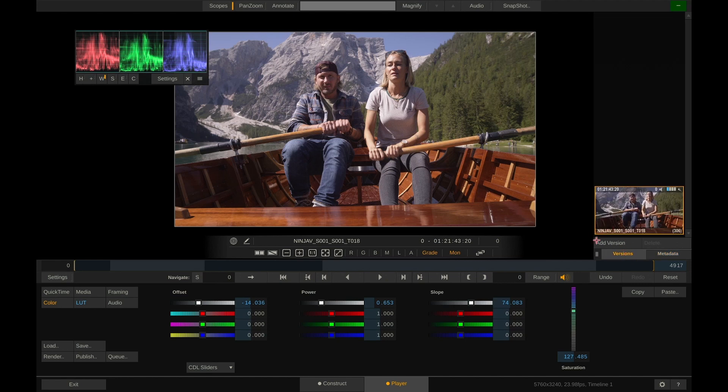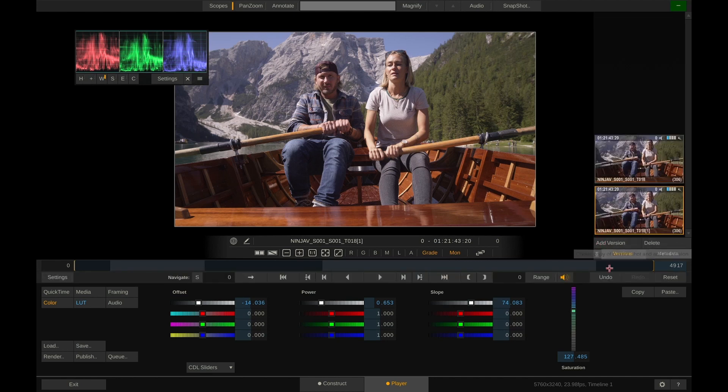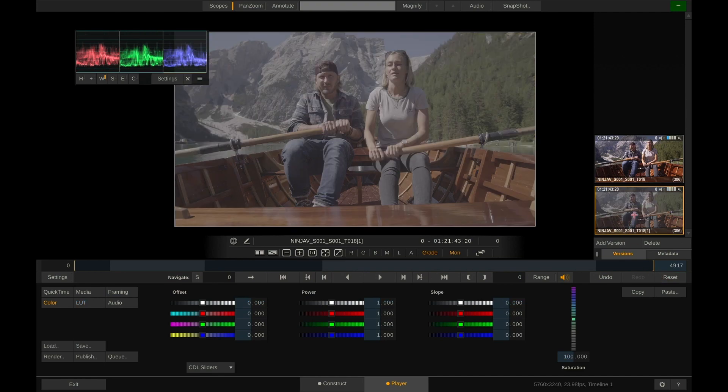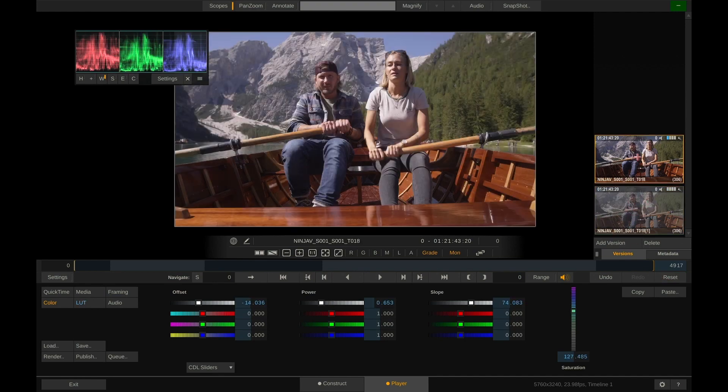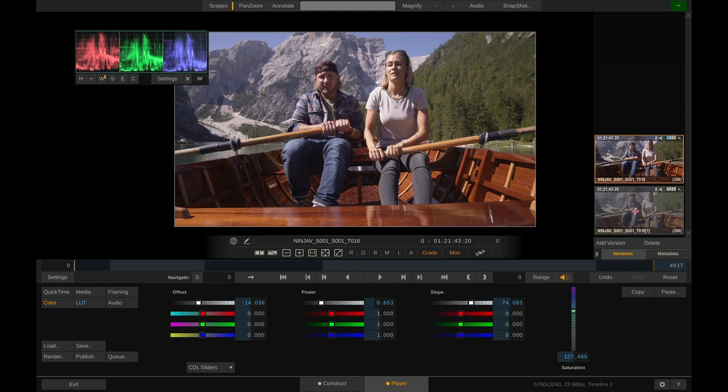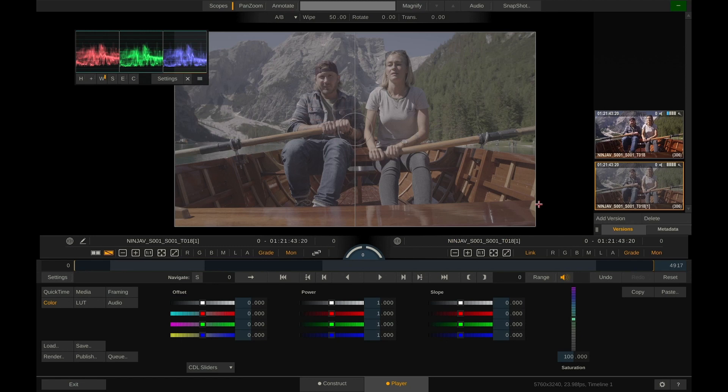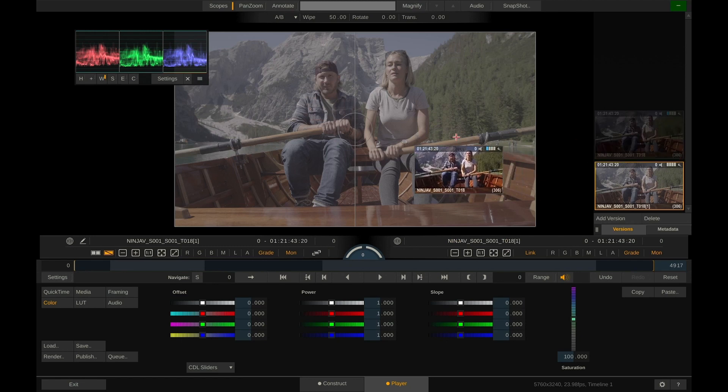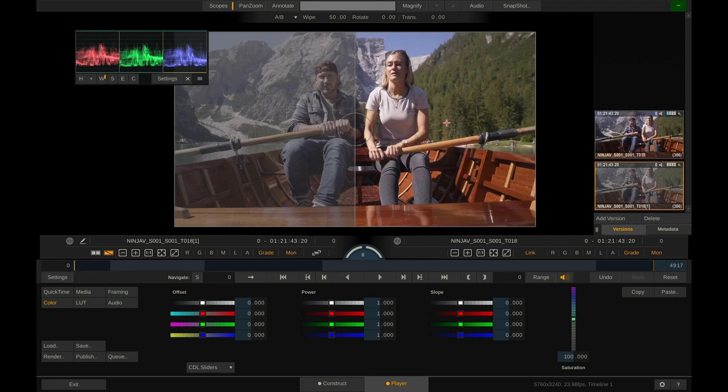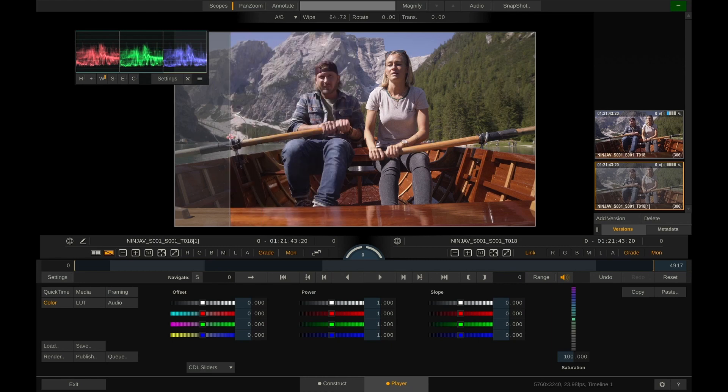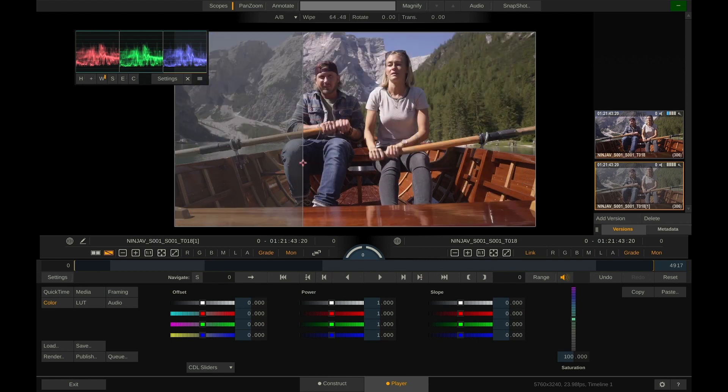What I'll do now is add a version and reset that version. So now we have a log clip that is ungraded and we have the version with our grade on. We can actually even compare the two by hitting S for split view on our keyboard and drop the graded version over here on the right. And now we can wipe back and forth.